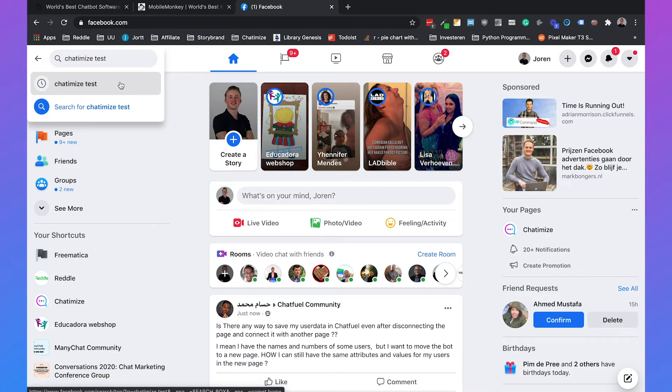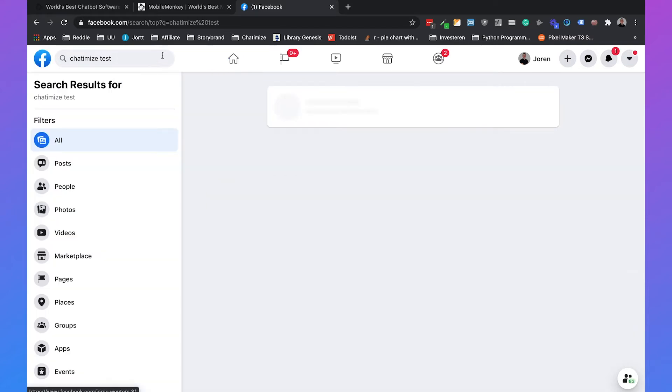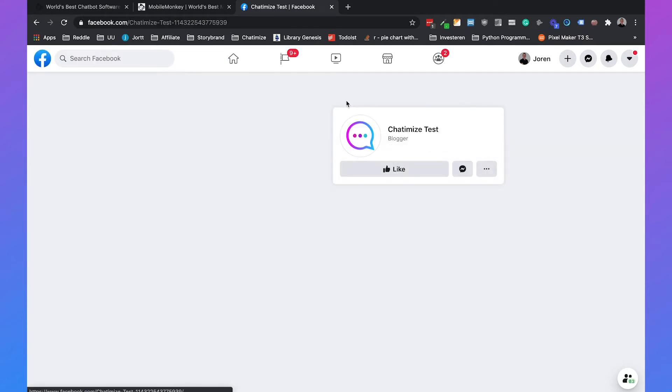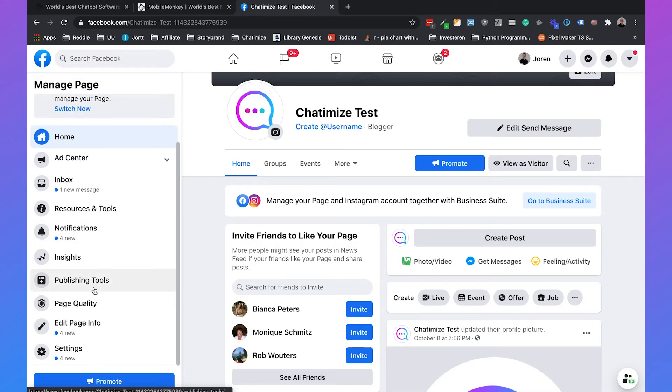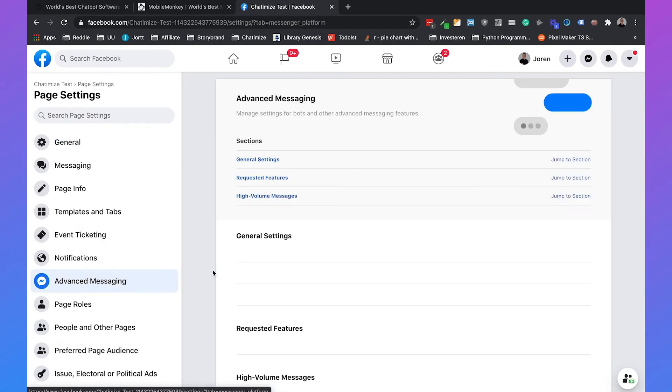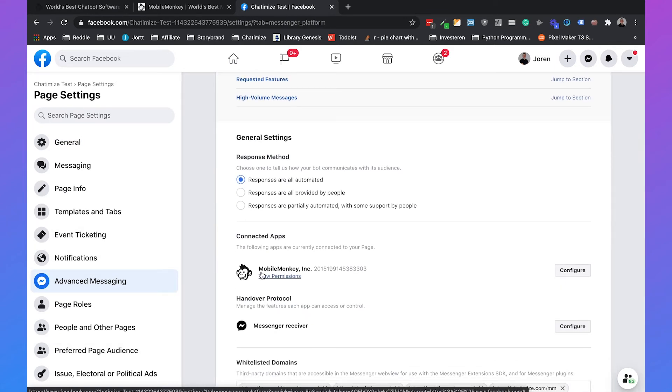Because we are now using MobileMonkey, we need to set MobileMonkey to the primary receiver. Just go to your Facebook, type in the page that you manage. I would go with Chatbotize Test and then on the left side you have this menu where you can click on settings.